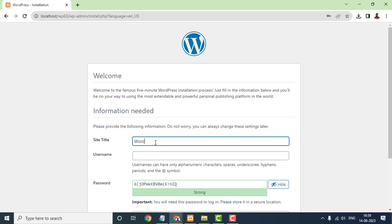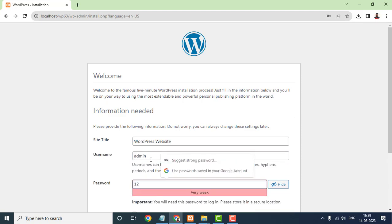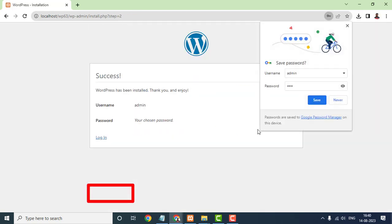You'll be asked to provide a title for your website, set a username and password for your admin account, and provide your email address. Once you've filled in the details, click Install WordPress. After a few moments, you'll receive a success message.